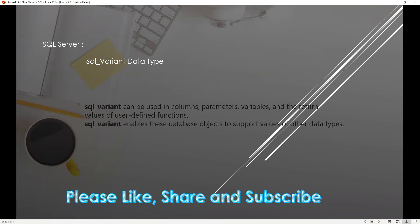In this video we'll learn about the new data type sql_variant that is now supported in SQL Server. This can be used for column definitions, parameters, variables, or return types of any functions.